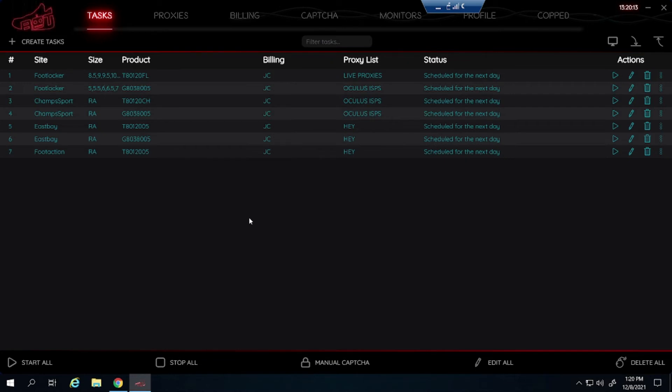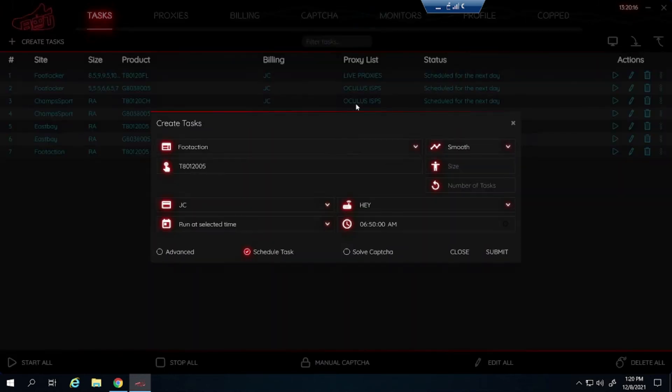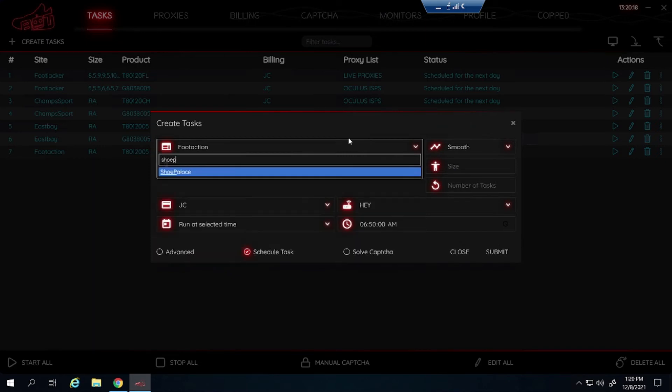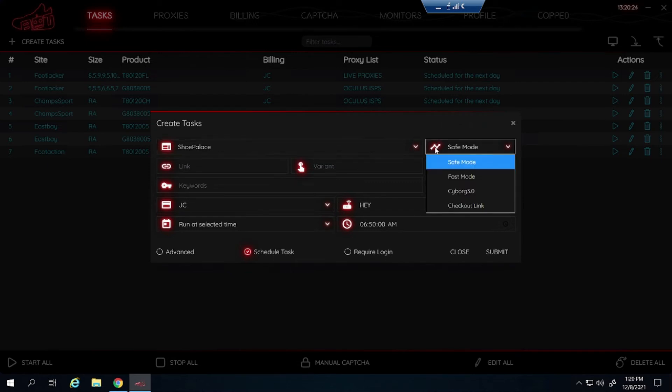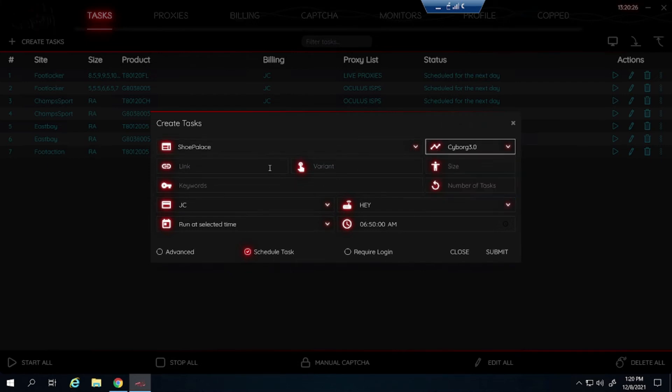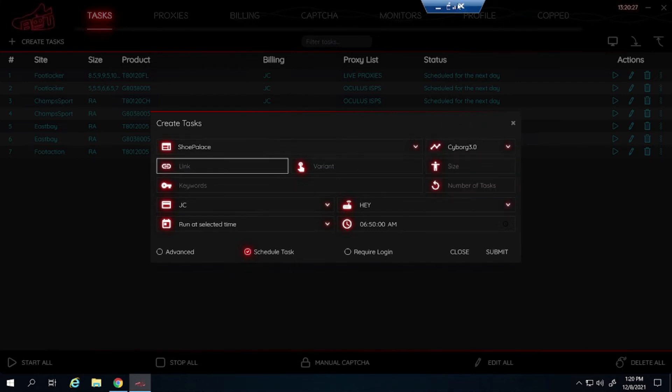So now let's get into a couple Shopify sites now. I am going to start off with Shoe Palace. So for Shoe Palace the steps are going to be way different than the foot sites. So for the mode, have it on Cyborg 3.0. And for Shoe Palace you always get the link.